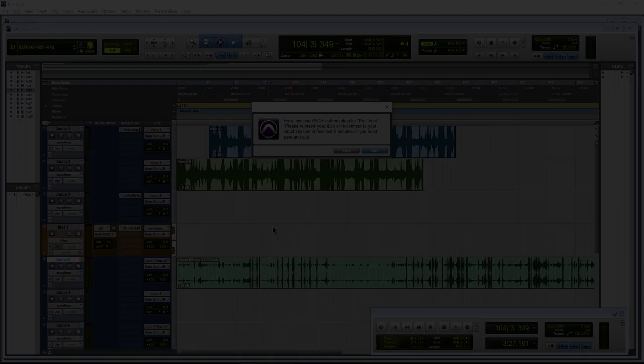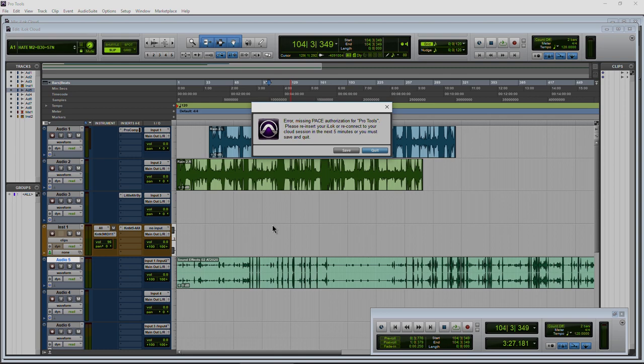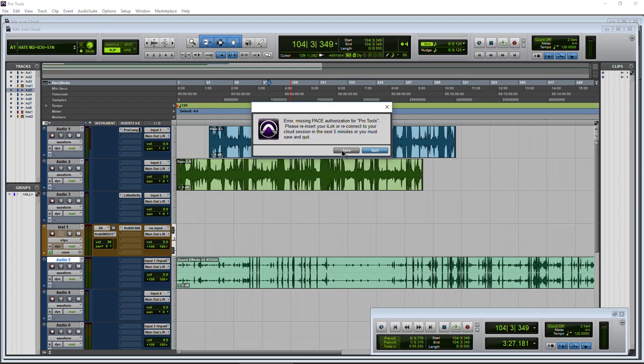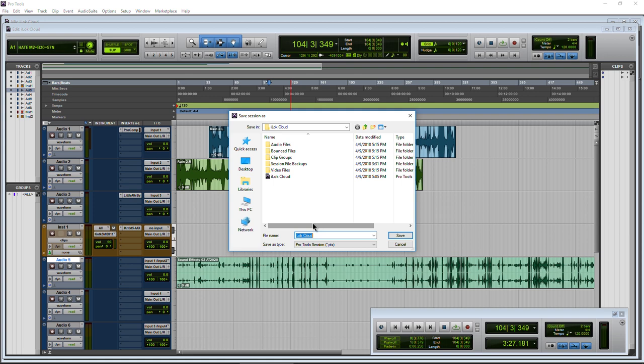And there it is — the error message. Error: missing PACE authorization for Pro Tools. Please reinsert your iLock or reconnect to your cloud session in the next five minutes, or you must save and quit. If I hit Save, that will save and quit. If I hit Quit, it just quits. What I would need to do is connect back to the internet to keep going and make that error go away. Make sure you save — now reconnecting to the internet will make that error go away.